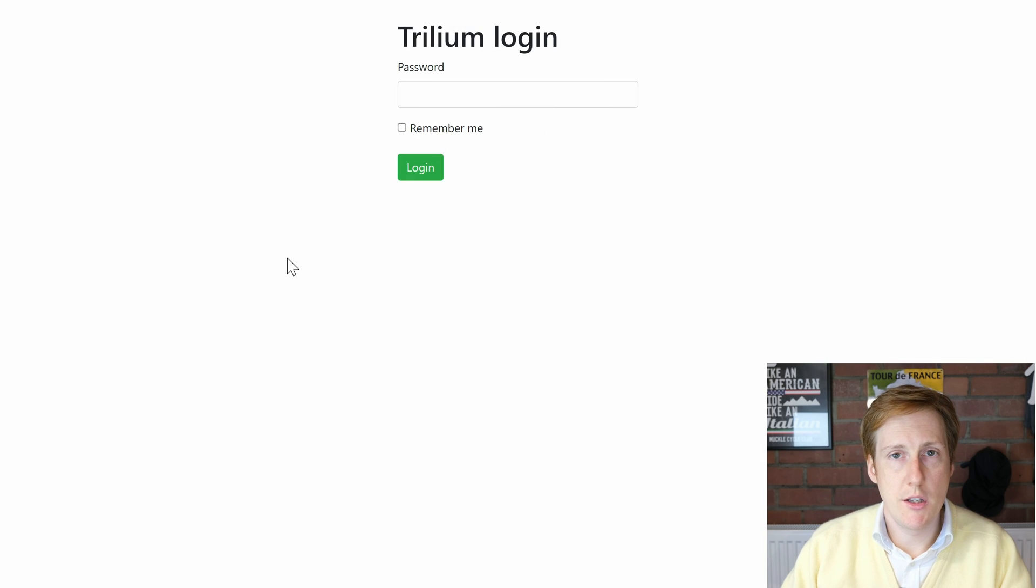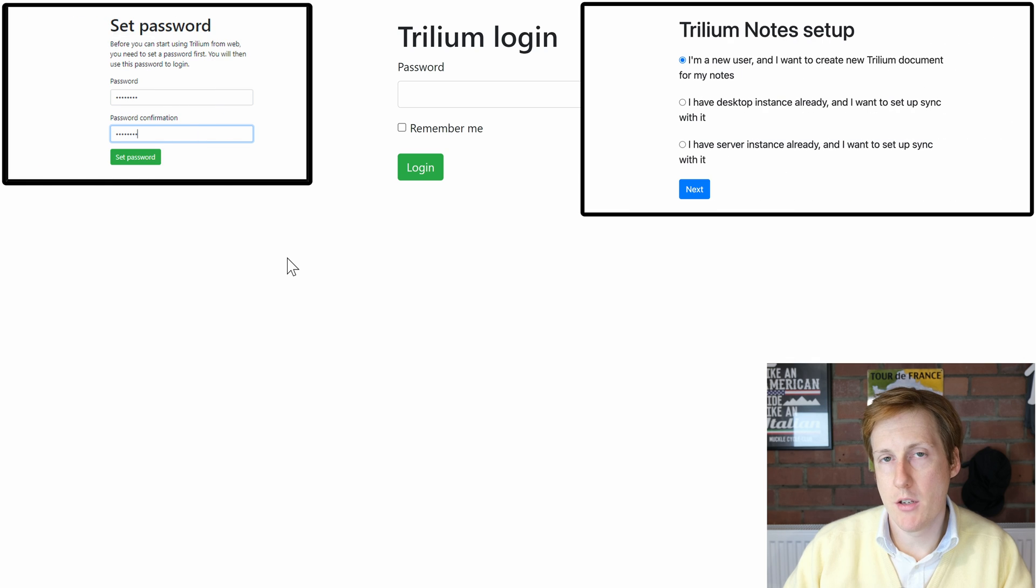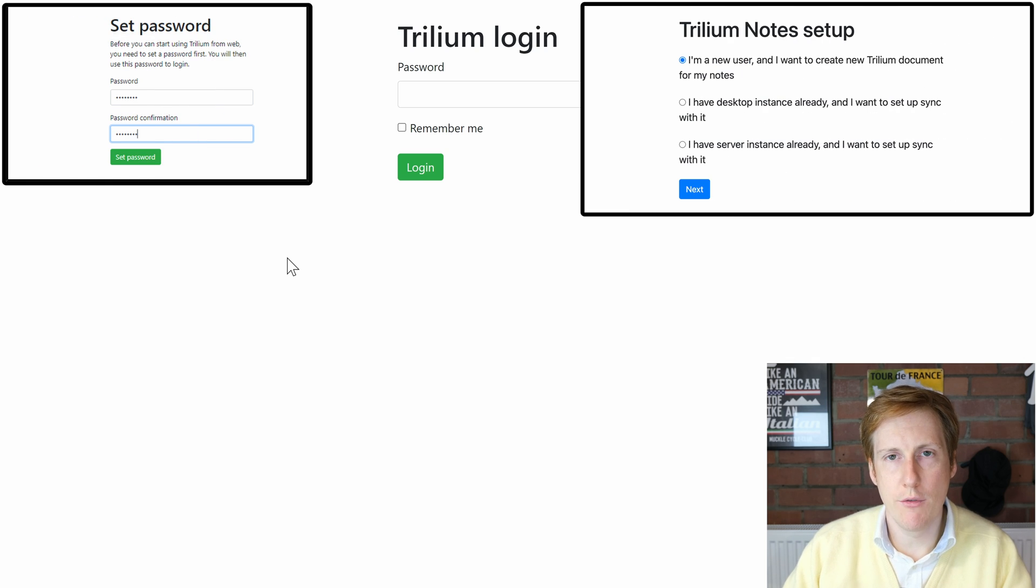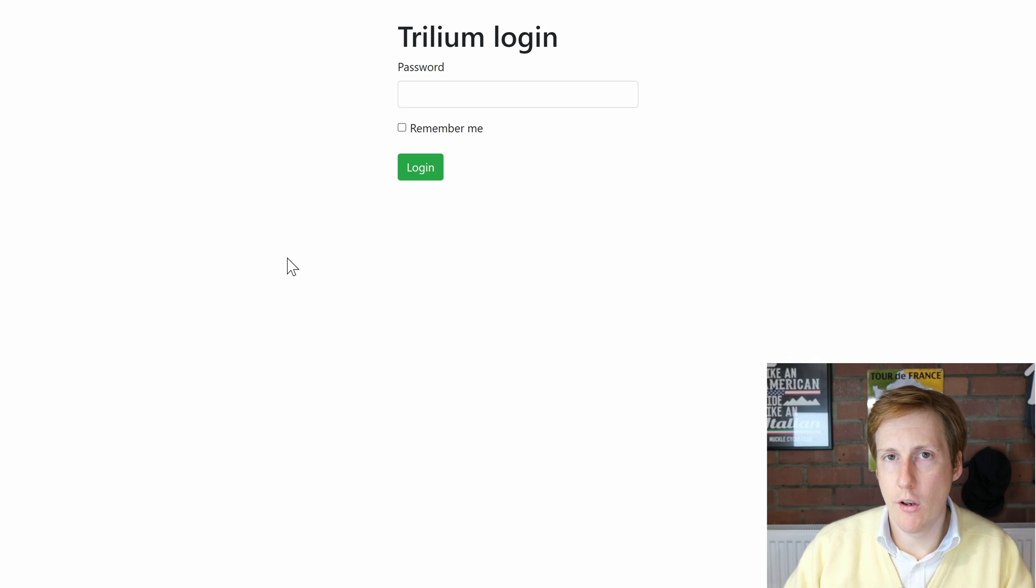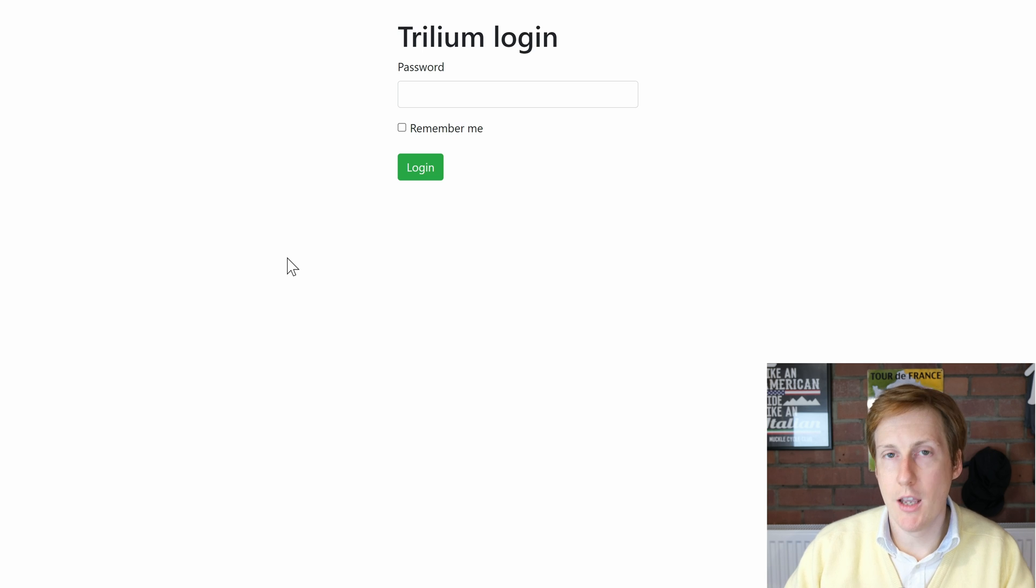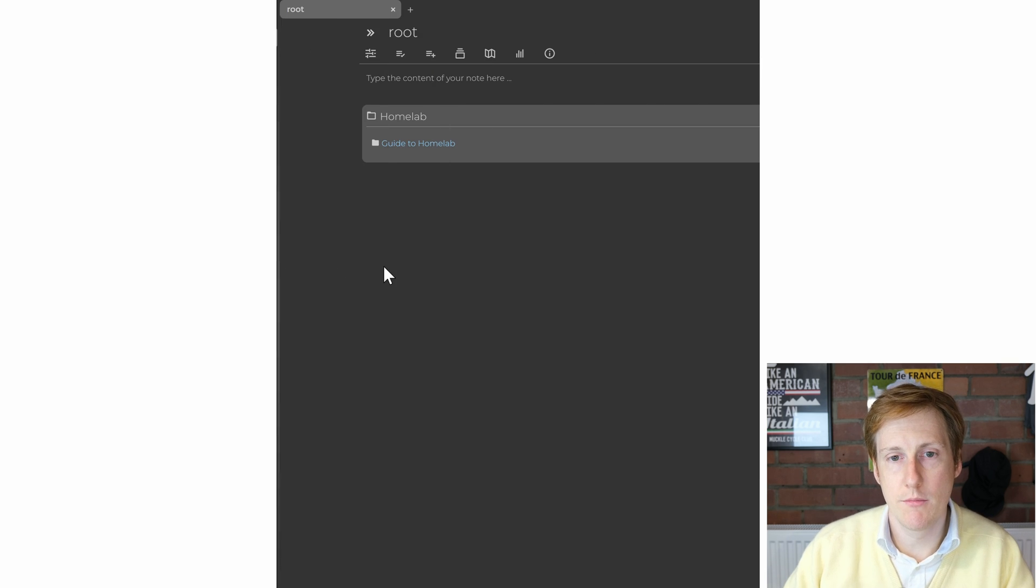Now the first time that you visit this page you just need to set a password but that's pretty straightforward. Once you've done that you can log in, log out, log back in using that password and everything will be as expected.